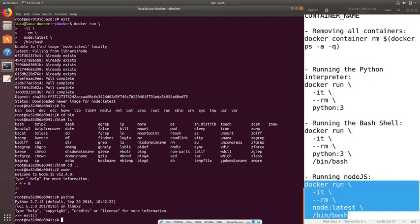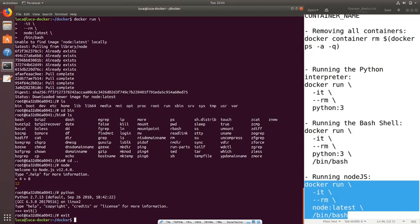This was a basic introduction to the most important commands in Docker. We covered how to get images, how to check installed images, how to check containers, how to remove containers and images, how to run containers, how to decide if they're interactive or not, how to decide if a container should be removed after it finishes executing, how to use volumes, how to choose images, and how to specify what command a certain container should run.